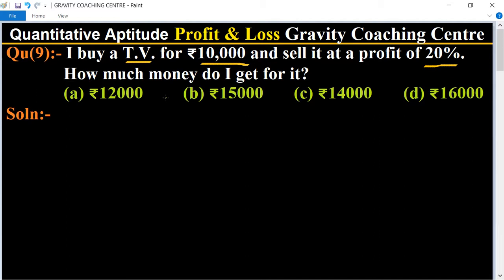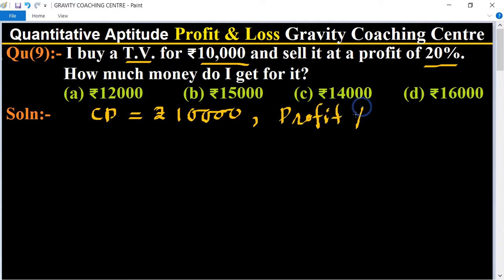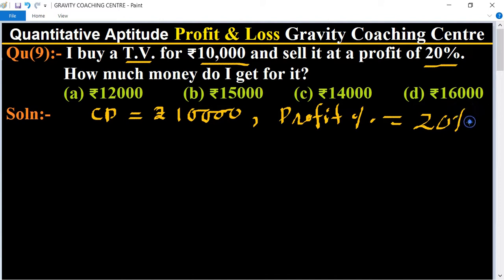So which amount do I sell it for? Given: the cost price of the TV is rupees ten thousand, and profit percent is equal to twenty percent. Now we use the formula of selling price.